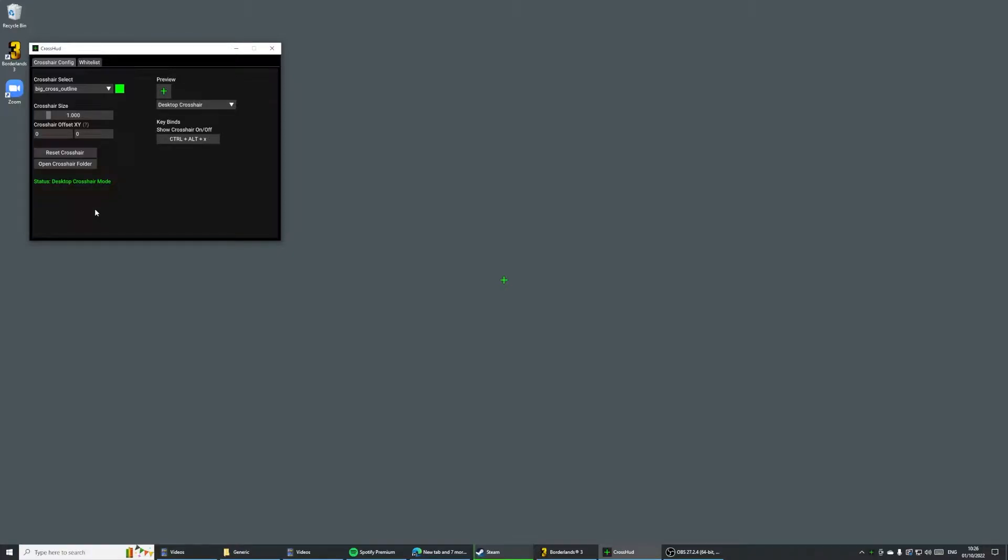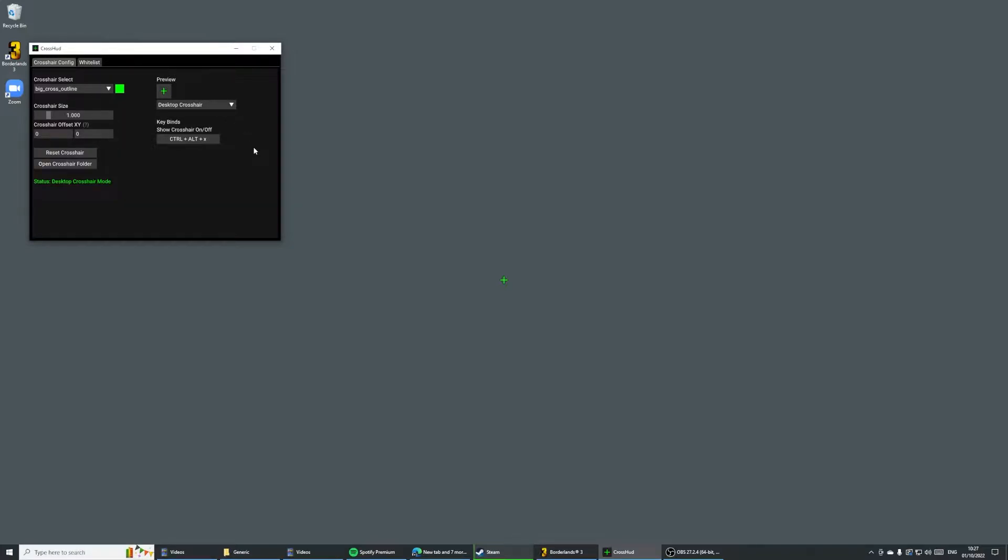Crosshood allows you to use any custom crosshair in any PC game that you want. By default, we turn on Desktop Crosshair Mode, which is the most compatible feature. You can also switch it to Fullscreen Mode, which will basically enable the overlay for a lot of fullscreen games.